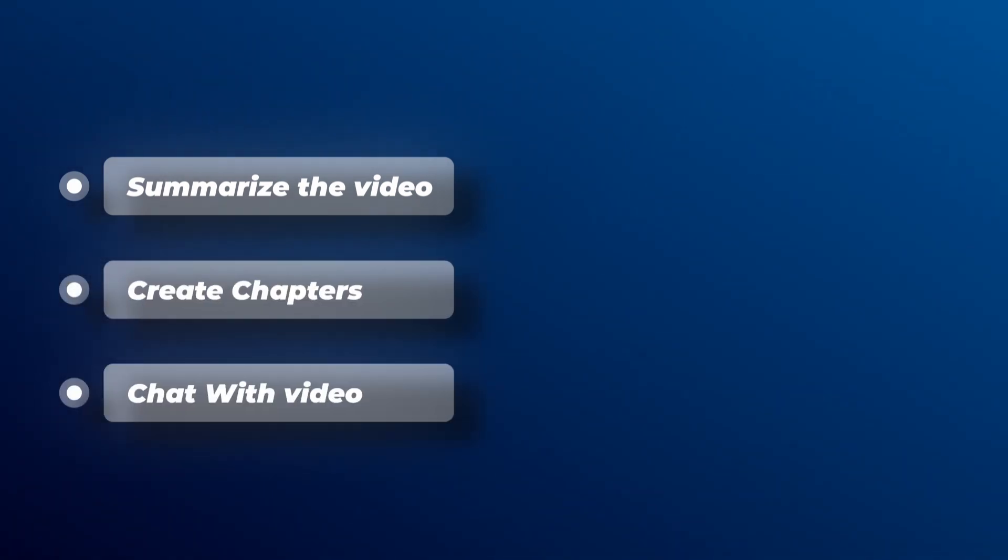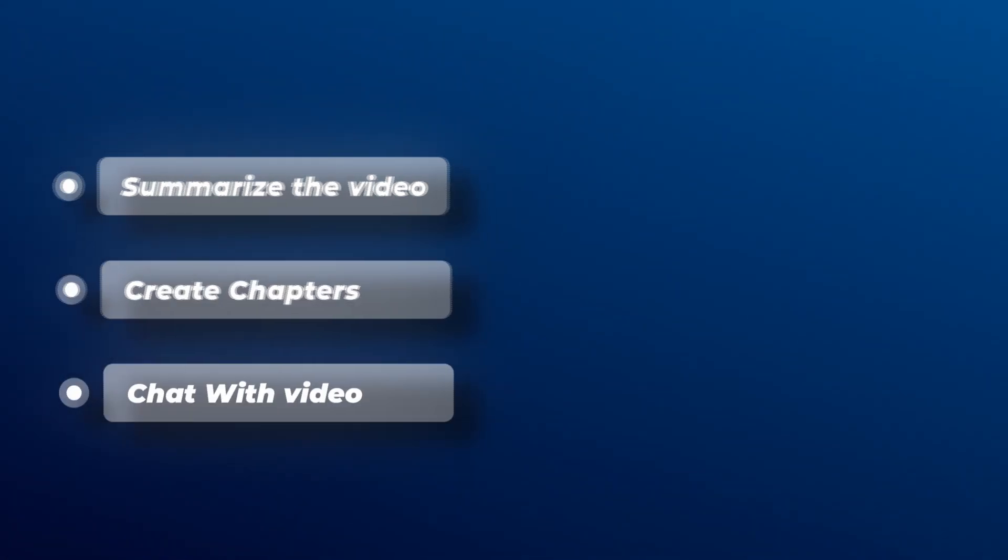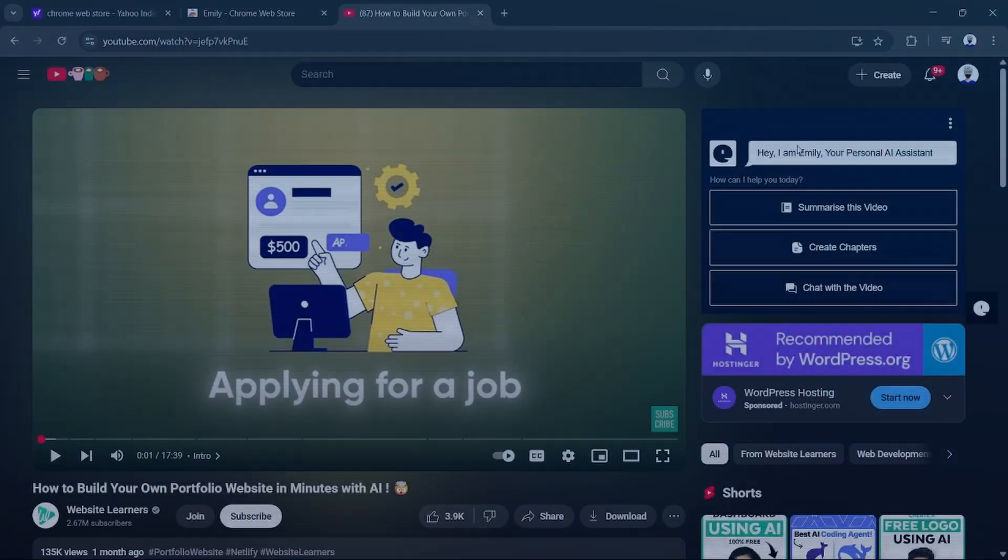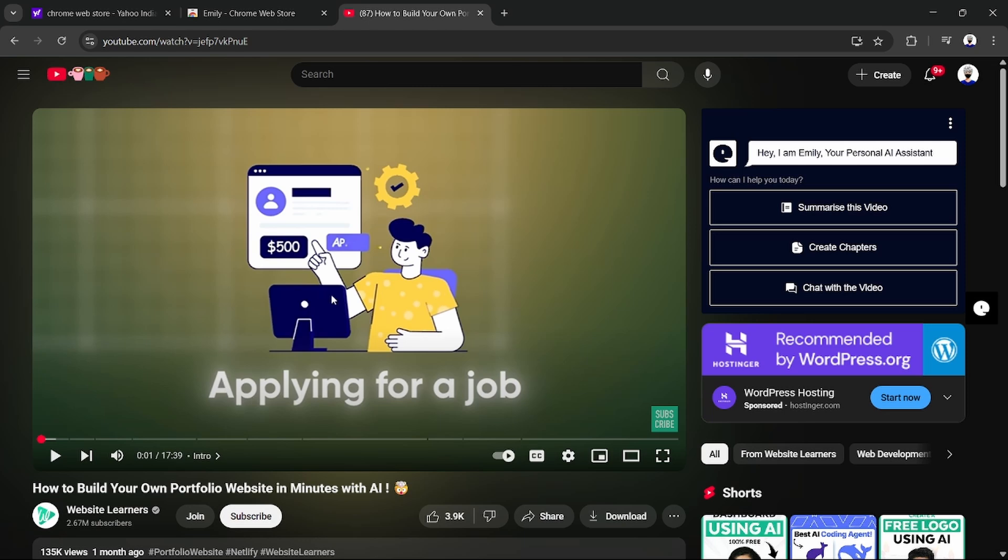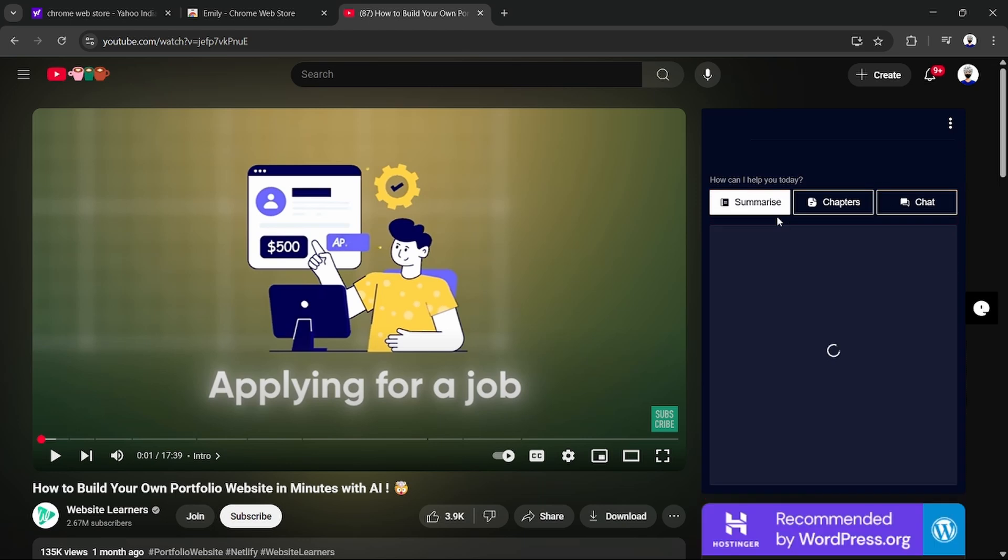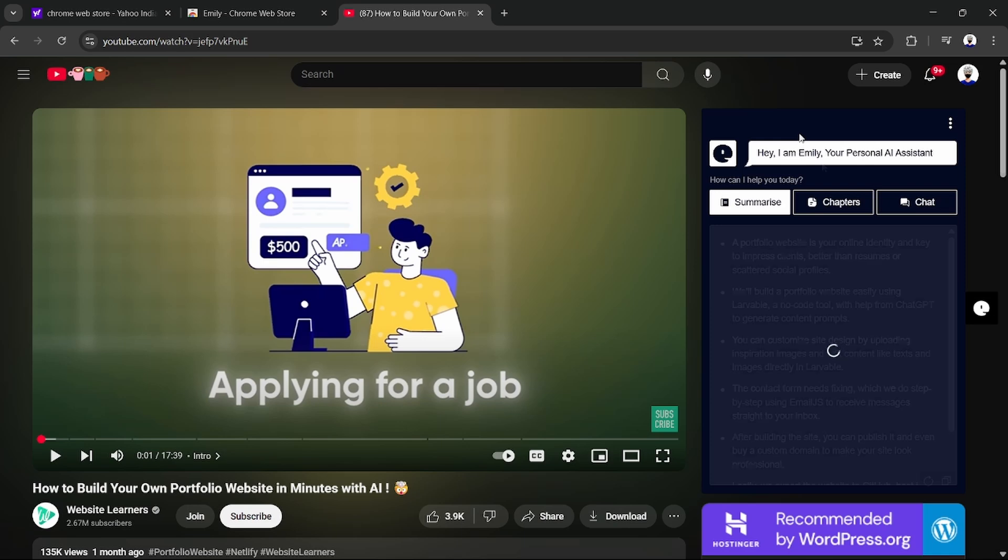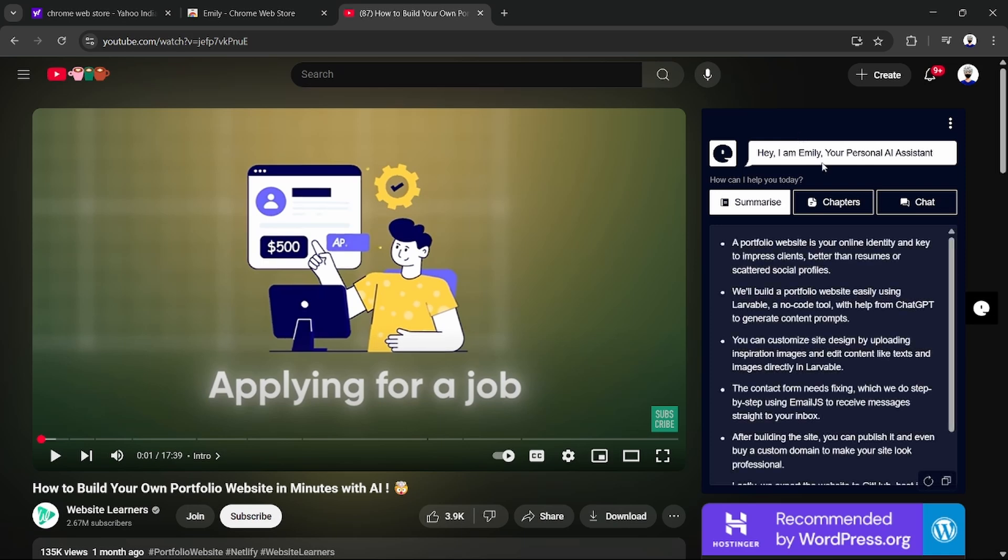First, I want to summarize this whole video into text. Just click on the Summarize Video. It summarizes the whole video into text. You see here it gives a summary about the video: a portfolio website is your online identity and key to impress clients. This is the first feature.